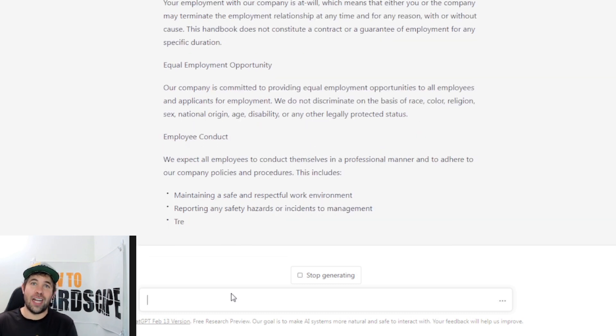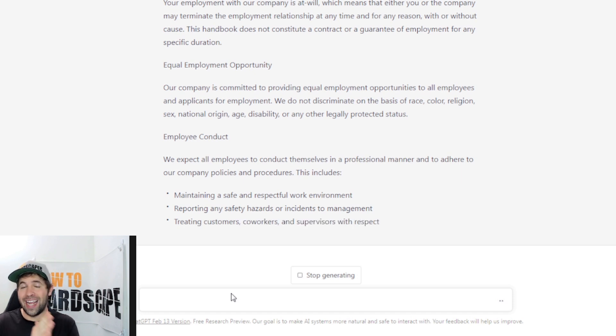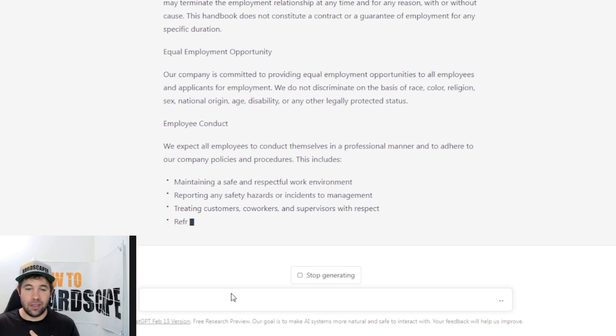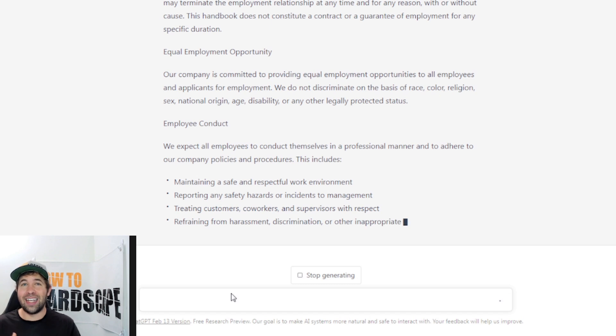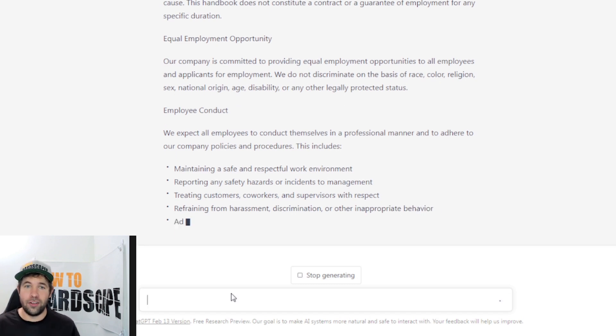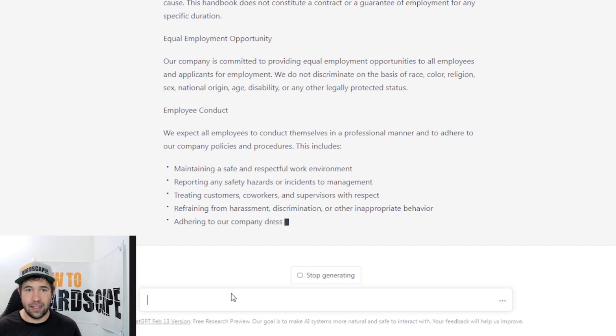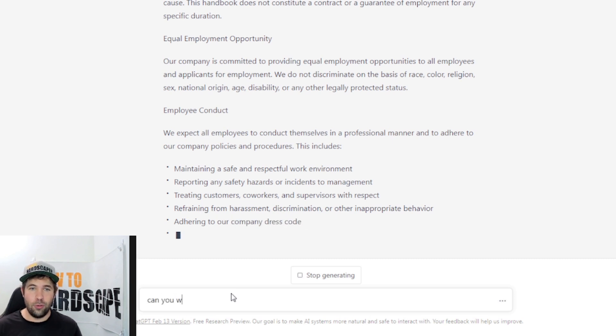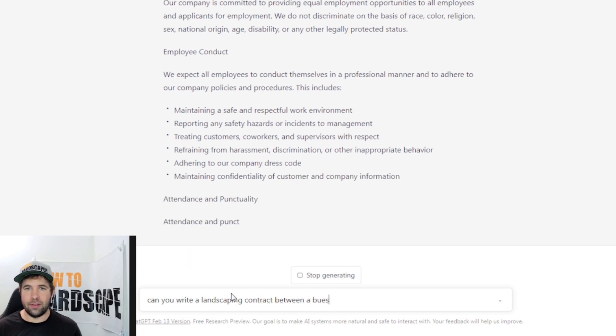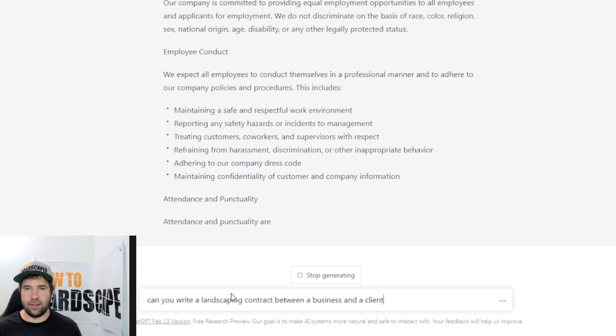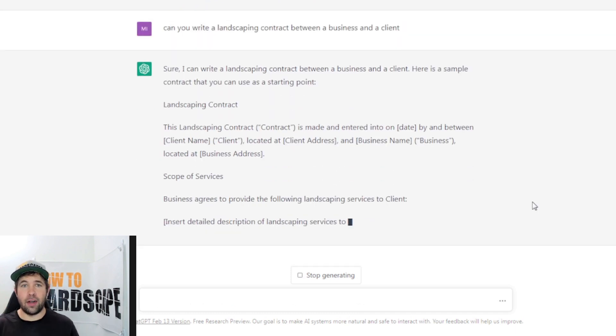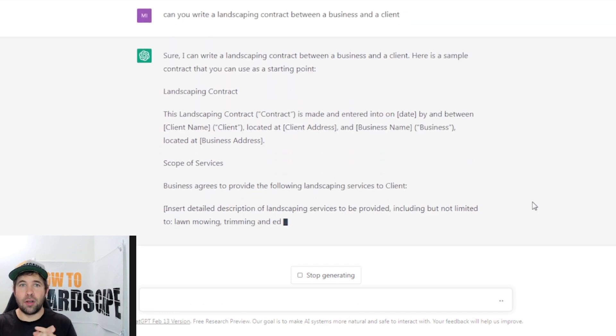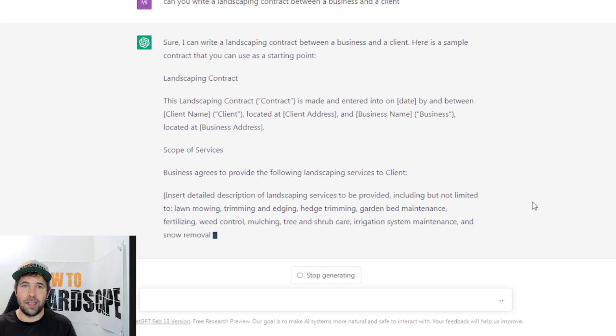But let's see how ChatGPT handles something like a legal binding contract and how it goes about creating something like this. So I'll ask it, can you write a landscaping contract between a business and a client? And there we go. It's going to give us a starting point. Here's a sample contract that you can use as a starting point. Landscaping contract, this landscape contract, and there it is. It even goes into the legal jargon there, defining what contract means in this.